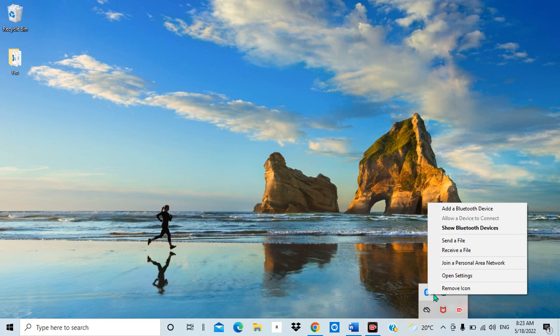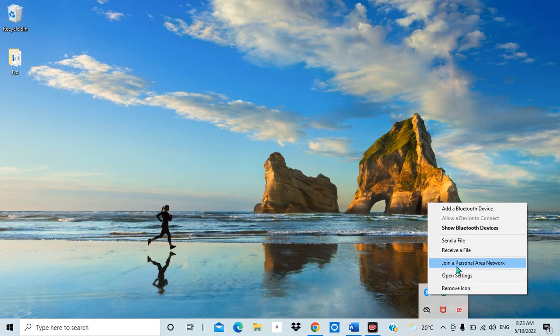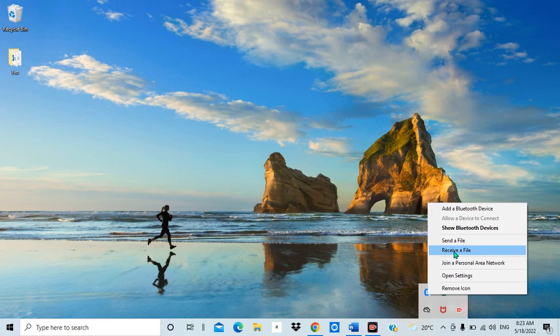You can see I have: 'Remove Icon' if I want to remove it, 'Open Settings' which redirects me to the Bluetooth settings where I made all the changes, 'Join a Personal Area Network', 'Receive File' — you can receive a file directly from here without going back — and 'Send File' — you can also send a file from here directly.